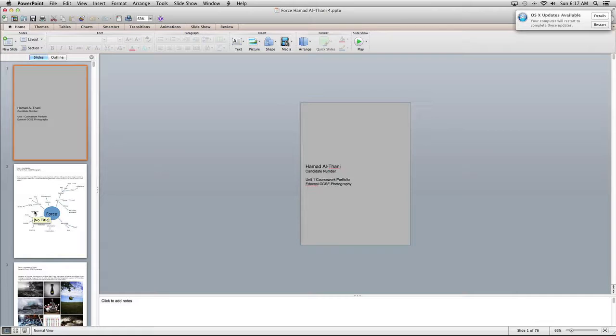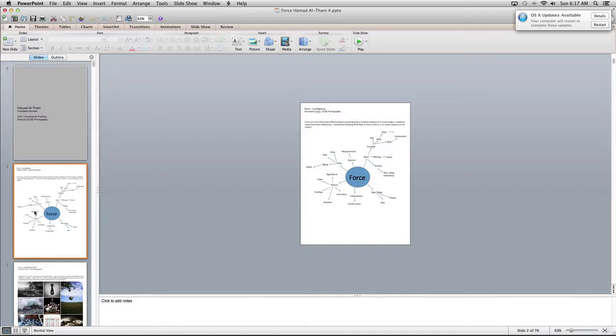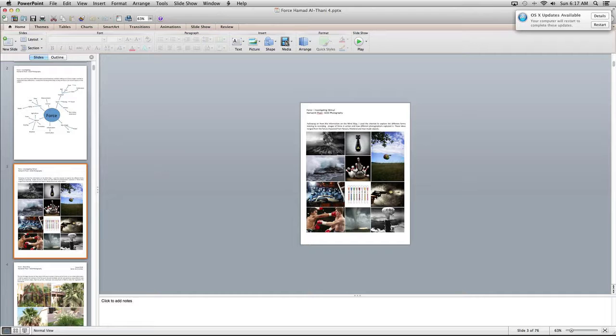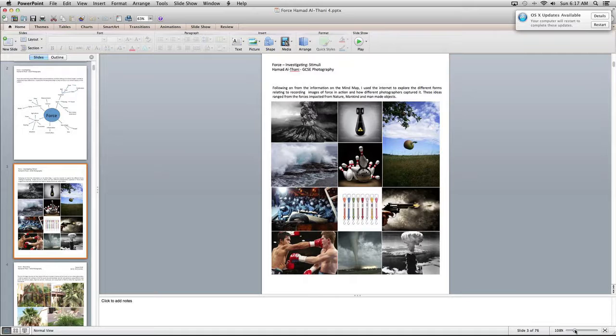Okay, I just want to start by saying well done on the amount of slides you've done. You've done a lot of work which is obviously really good. We now need to make sure that everything is coherent and it all makes sense, and there are clear links with everything.